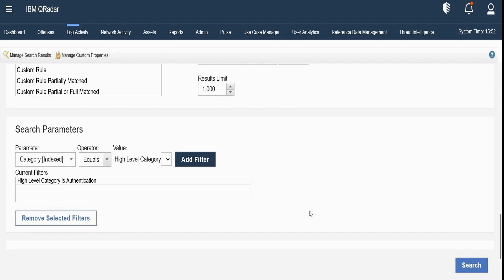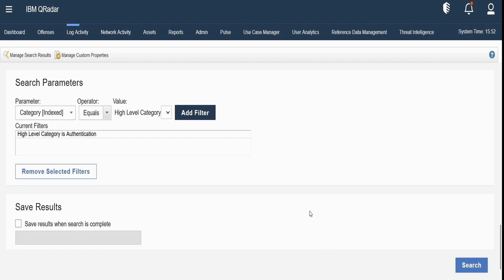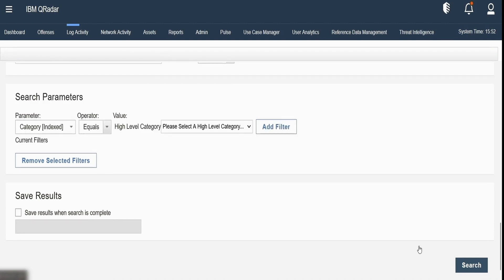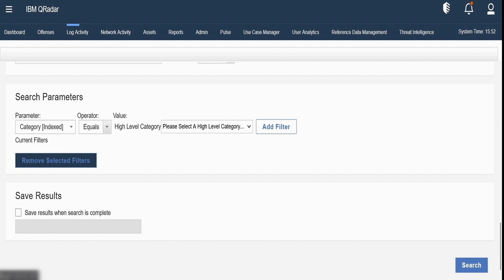We can select the save results checkbox if we want to save the results when the search is completed. I will just click on search which will execute the search for last six hours and check for the filter parameters that we have provided in our search creation.